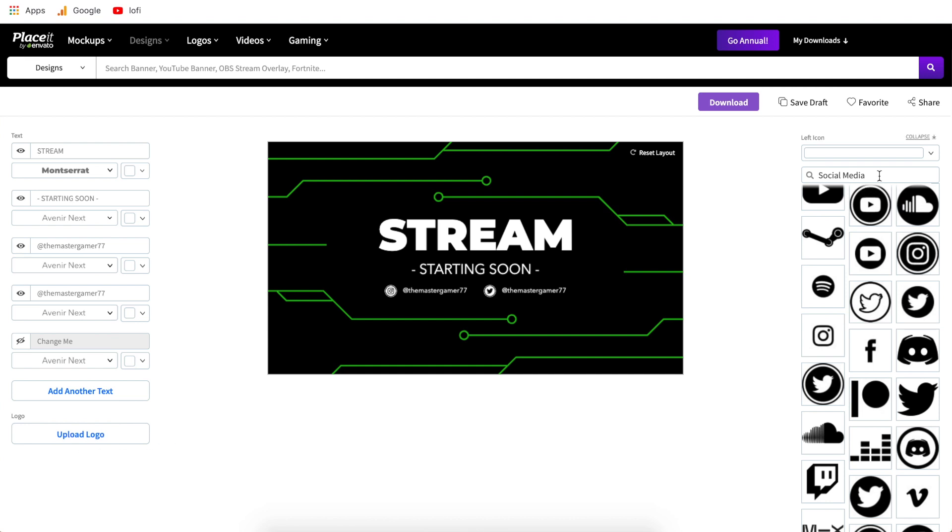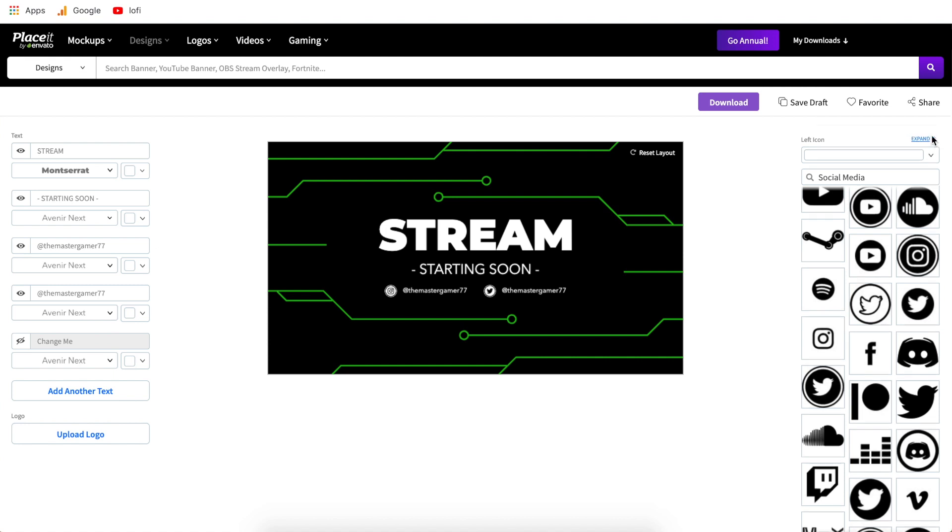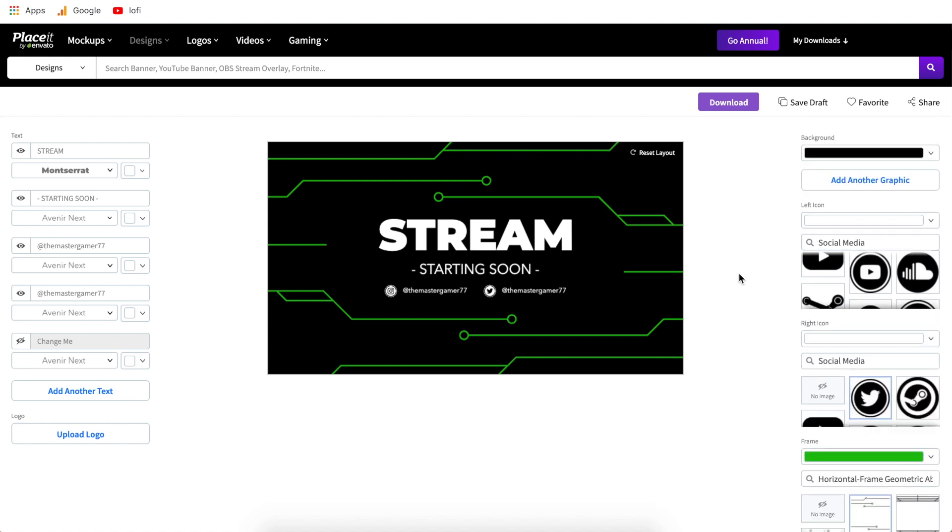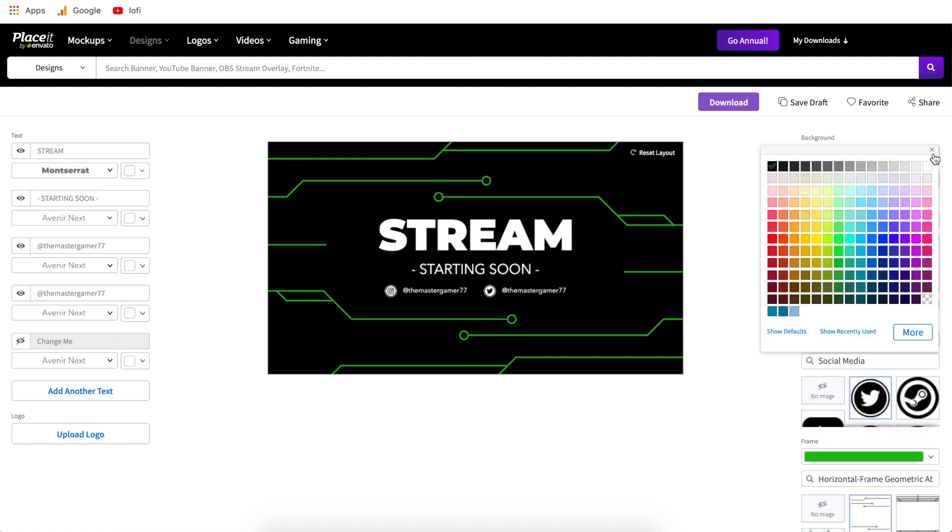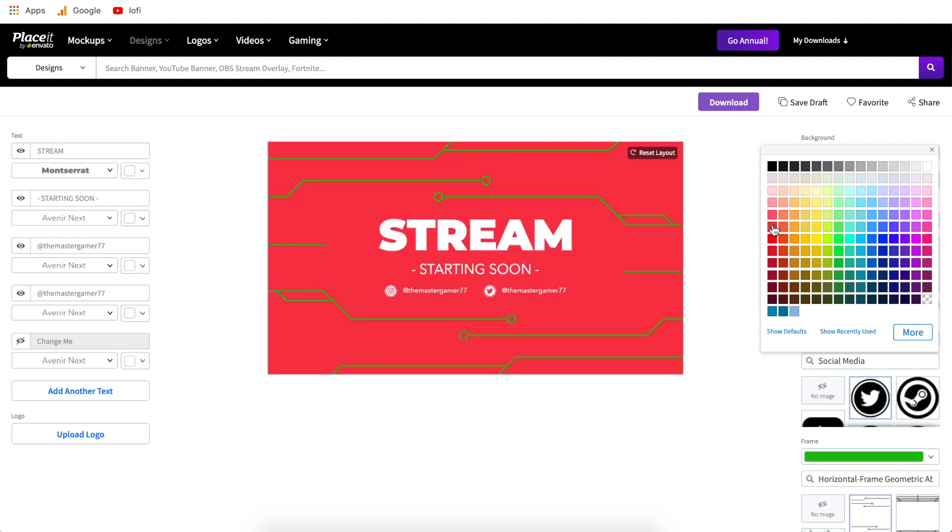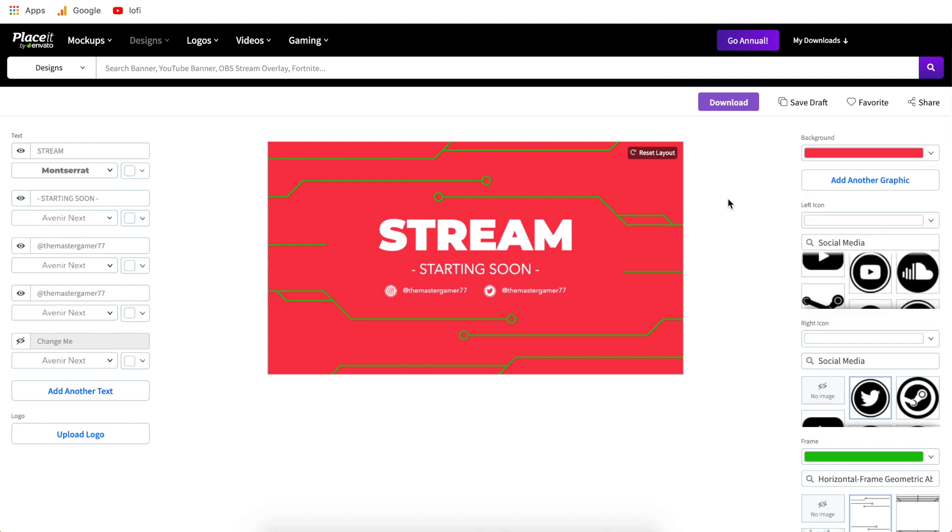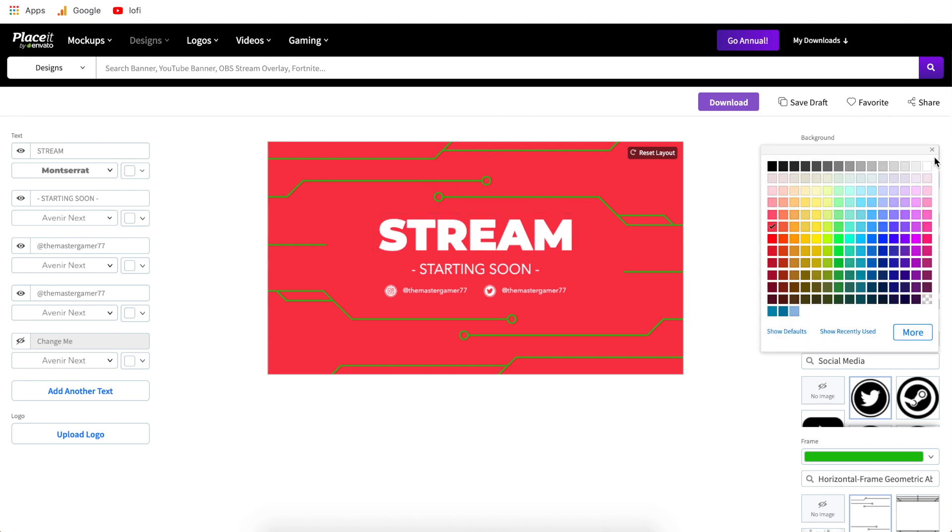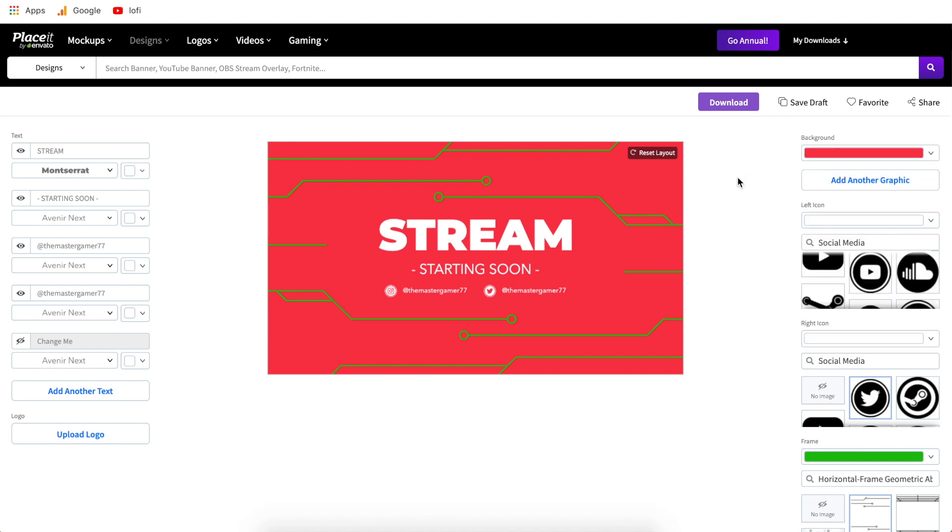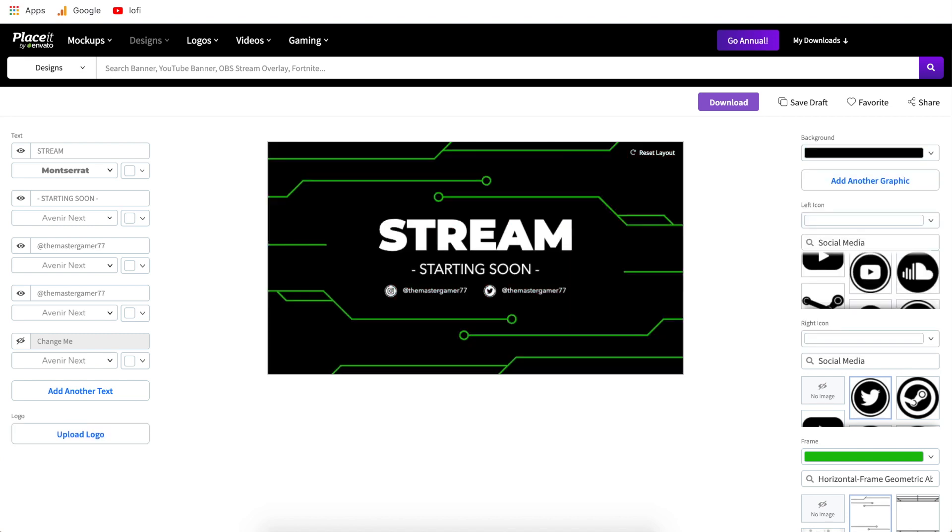Now coming over to the right side this is where Placeit starts to get pretty cool. So the first option is going to be background. You can change the background color of the template to anything that you like and this will be a good option to explain the undo or back button. So as you can see there are no back buttons on the editor itself. You can either manually go right back to the color or you can hit the back button on your browser. Not many people know that you can hit the back button on your browser to undo a change in Placeit so hopefully that saves you some time and some frustration.